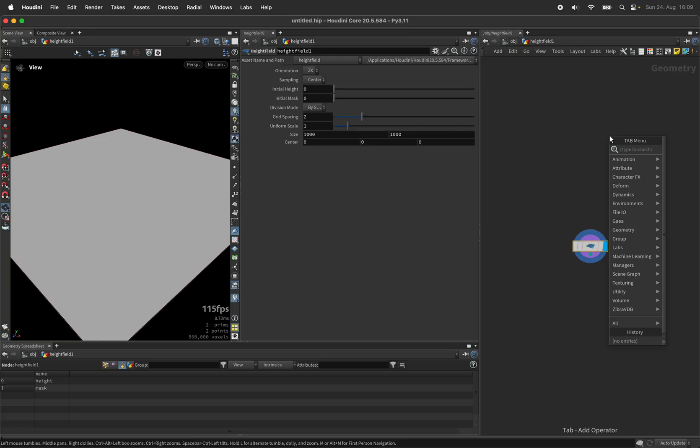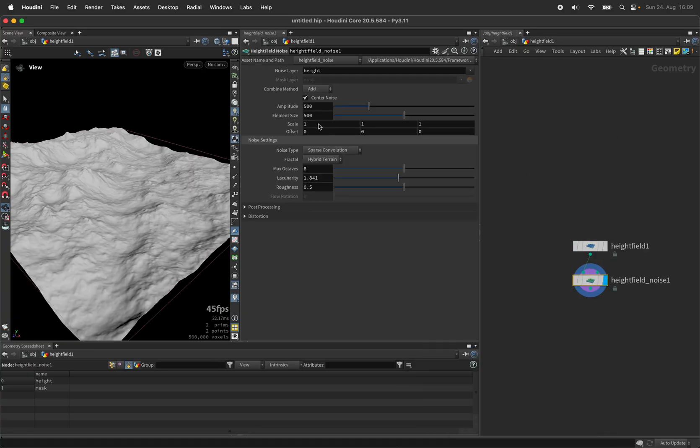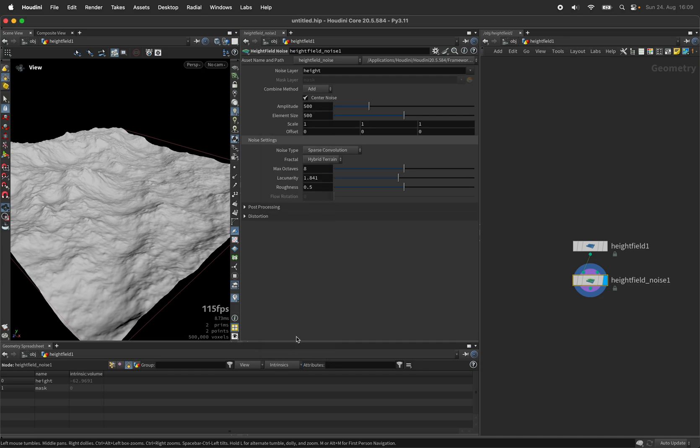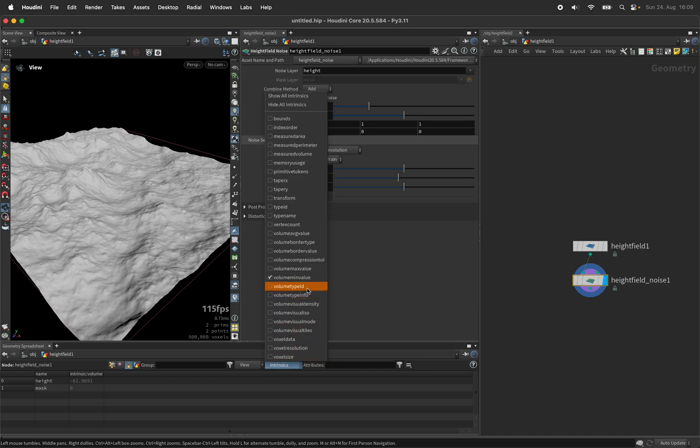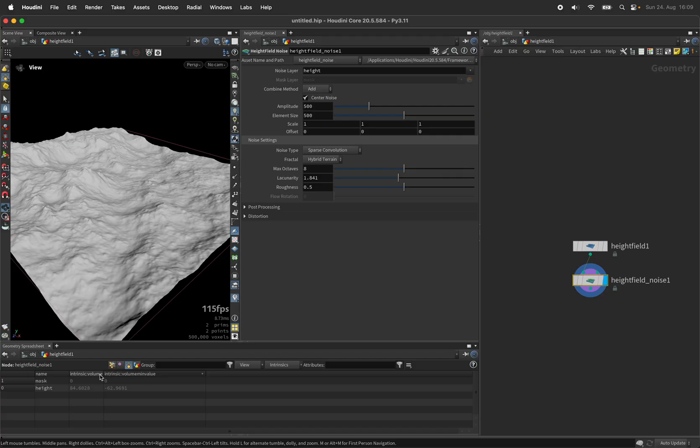First of all though we need some elevation. By using the height field noise node we get values into the height field. You can activate the intrinsics and see the volume min and the volume max value for that. As you can see here, this is where the volume min and max are stored so that way you can see the range.